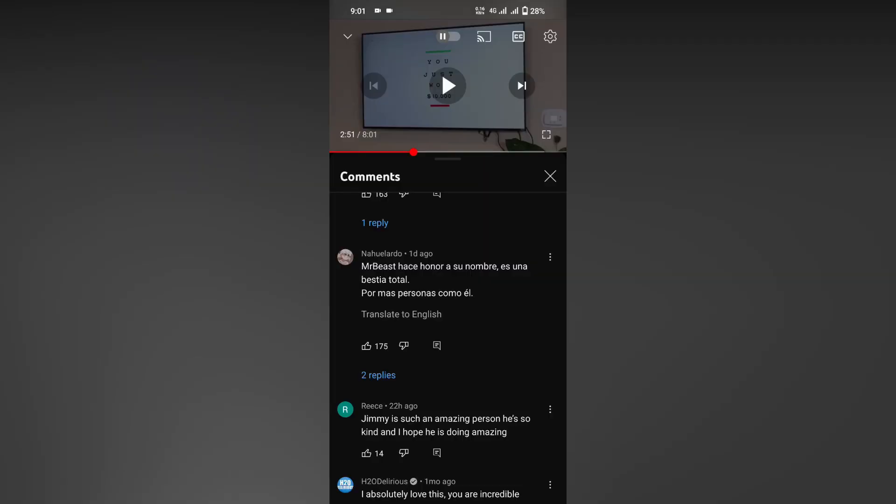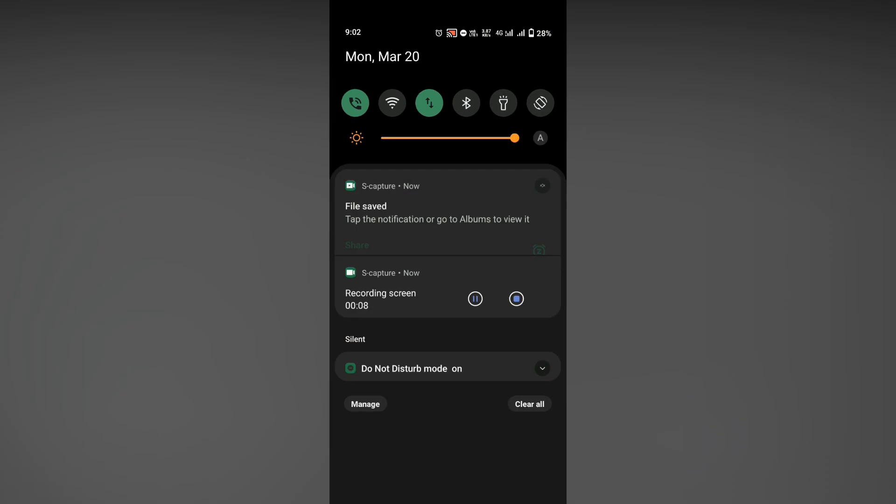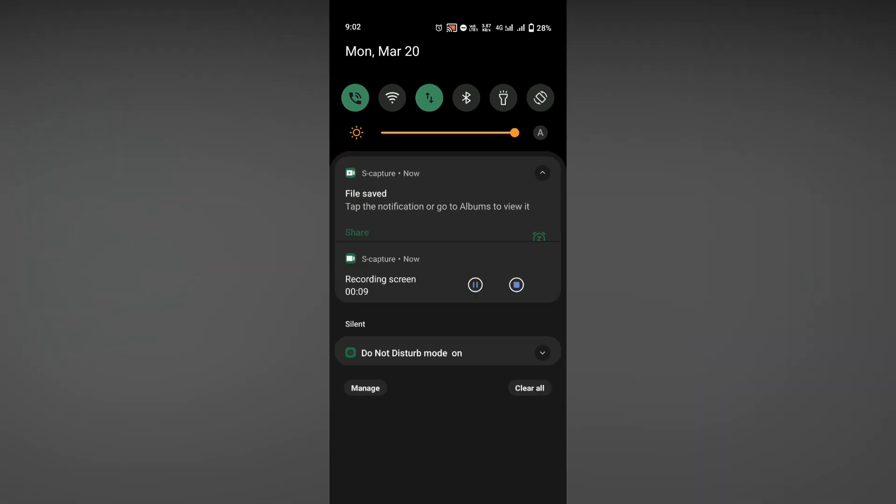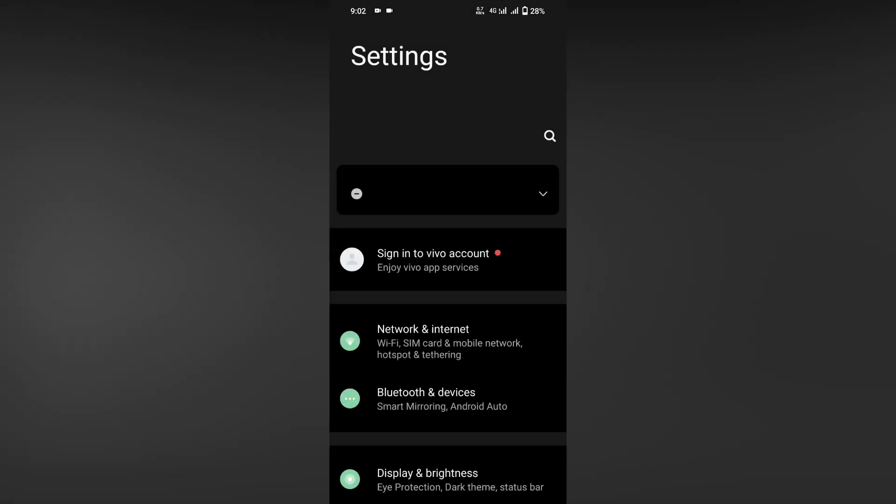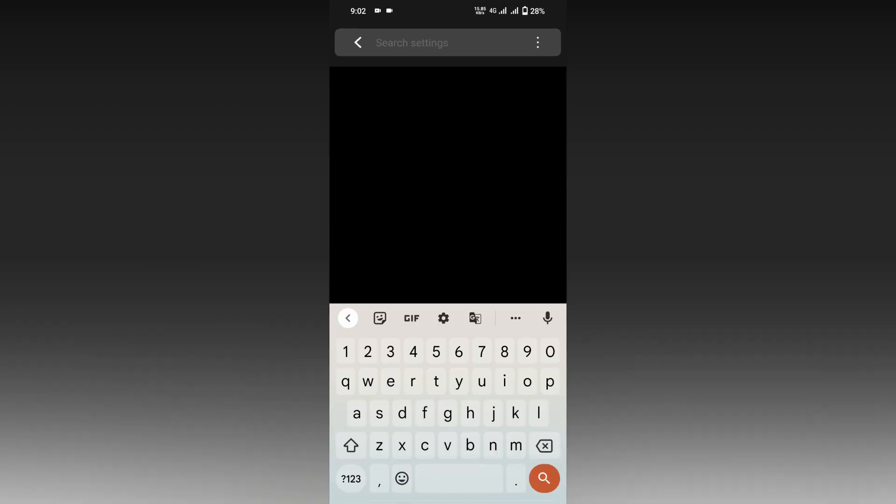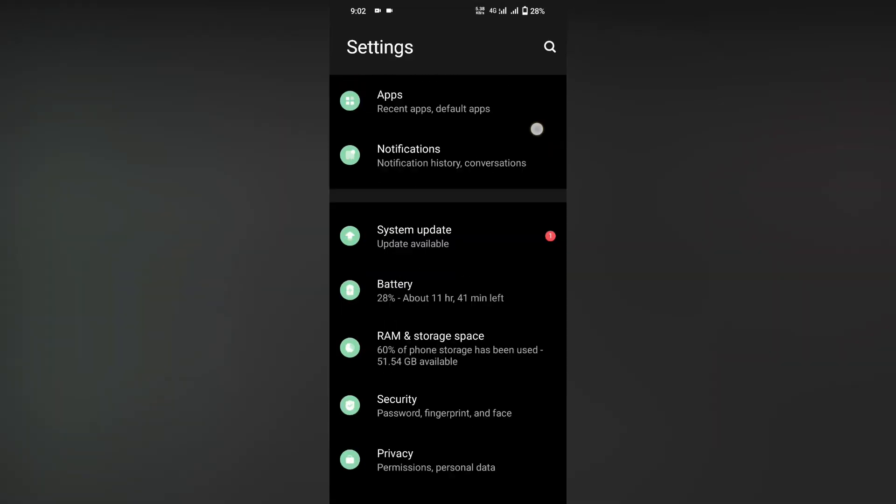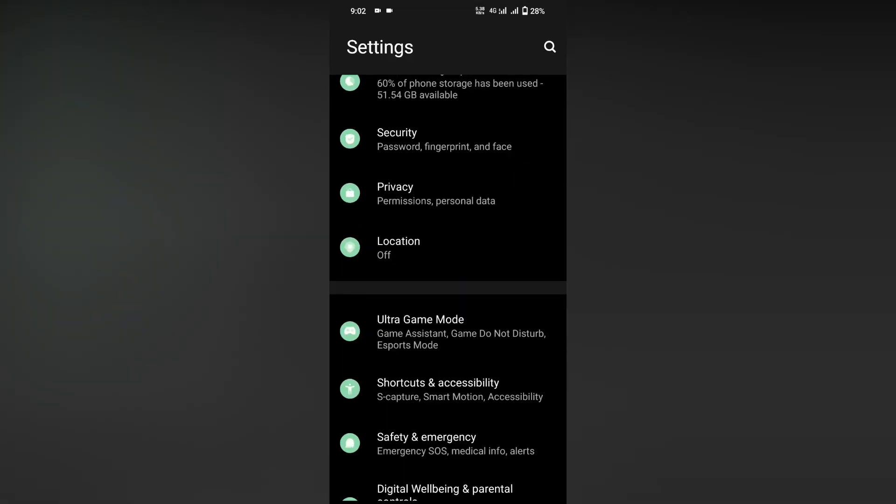The first solution: if you don't have translate to English, go to the settings option by swiping down. Click on Manage Account, then click on your Google Account.